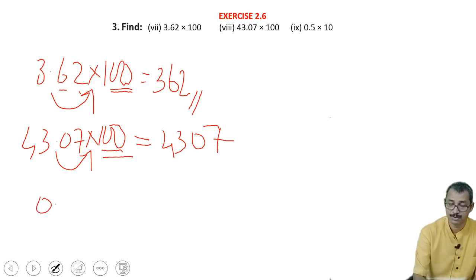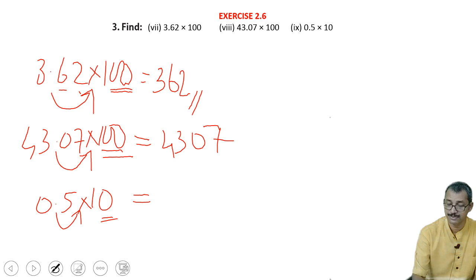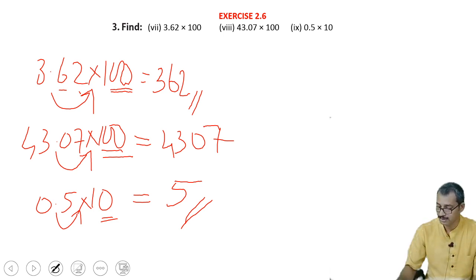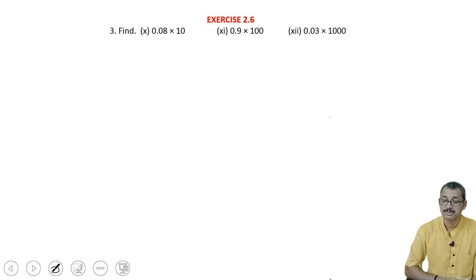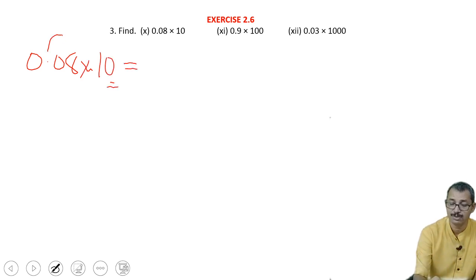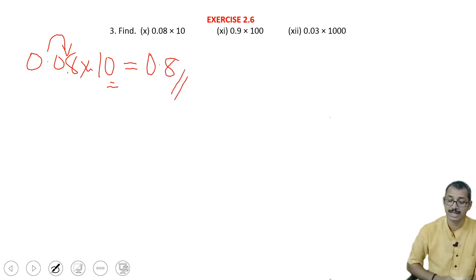The other one is 0.5 into 10. How many decimal places — only 1 place is there, so 1 place to be shifted, so it is 5. That is, 0.5 means it is 5 only. Getting easy? Next is 0.08 into 10. Here we can say that only 1 decimal place is there, so the point is shifted — it becomes 0.8. Only 8 will come after the point.